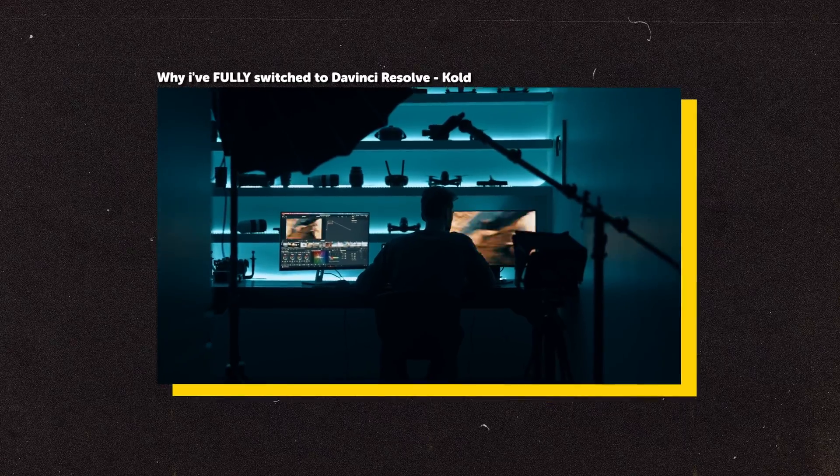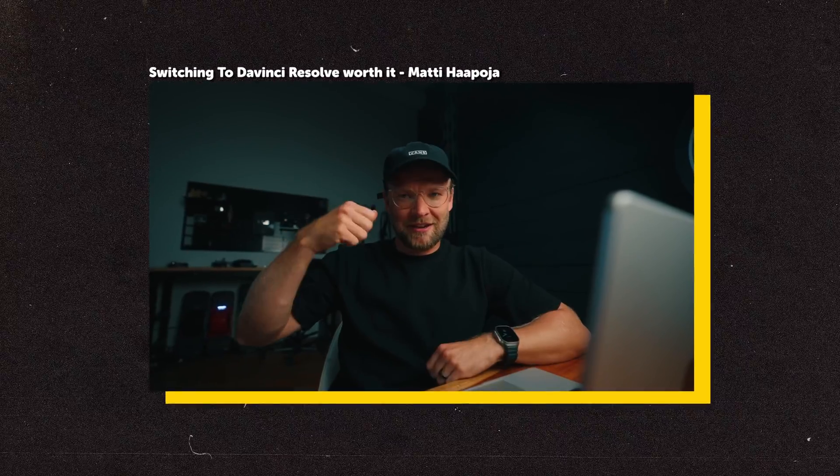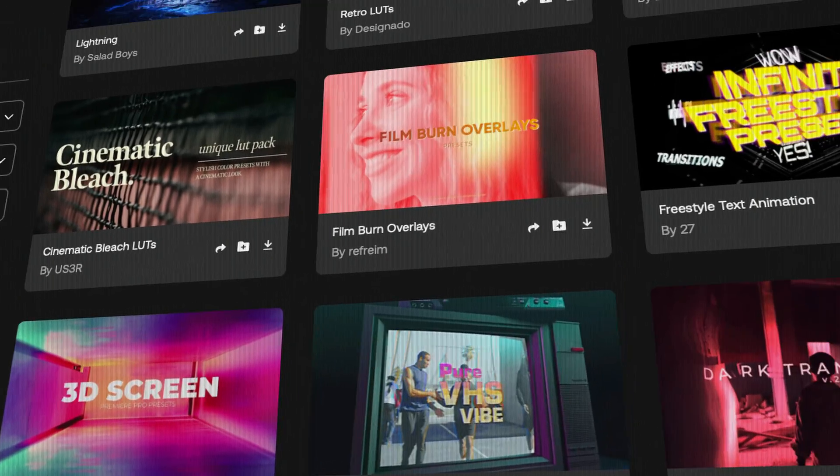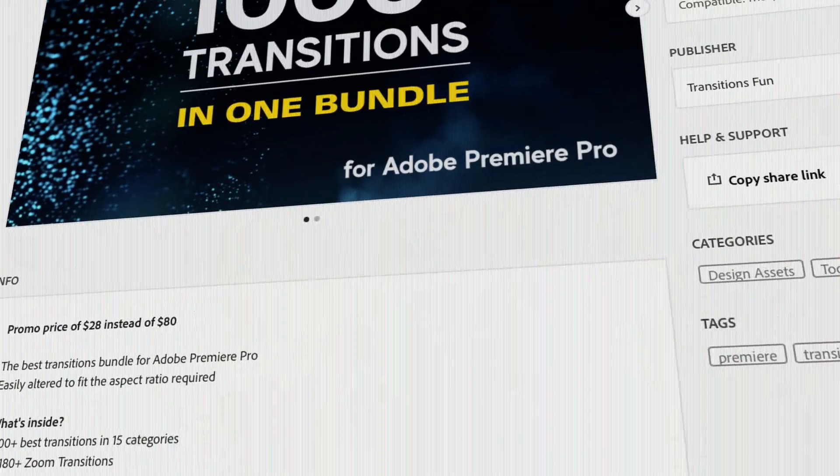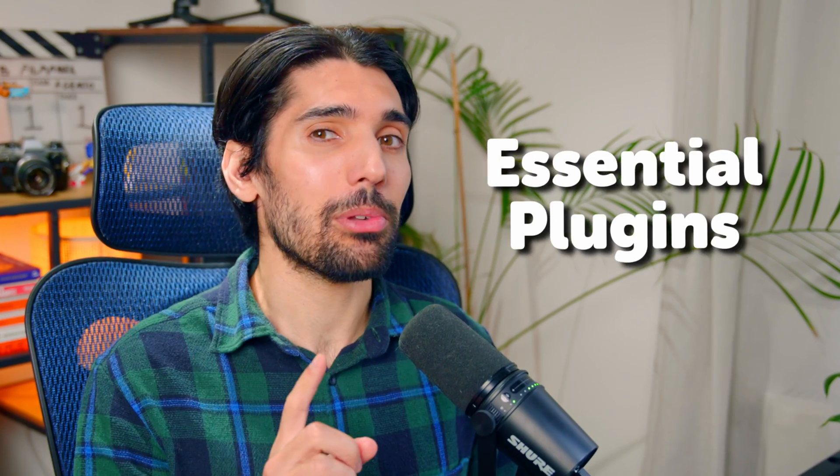DaVinci is fast becoming the most popular video editing app out there. But many people complain about the lack of effects and plugins versus the mountain of options in apps like Premiere Pro. So I wanted to help you get started with the essential plugins you need to make your workflow super smooth in DaVinci.